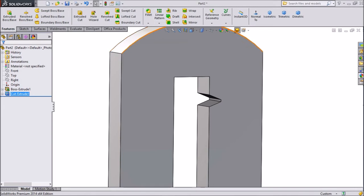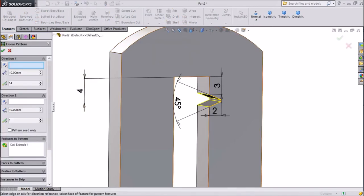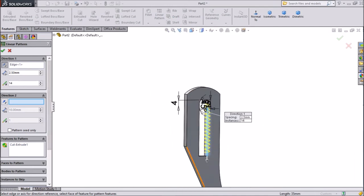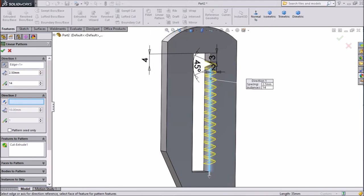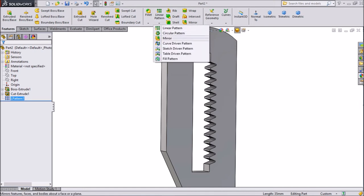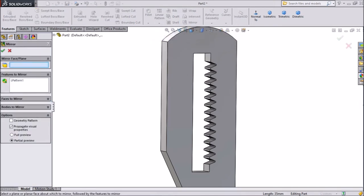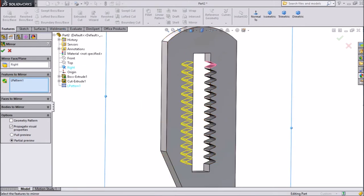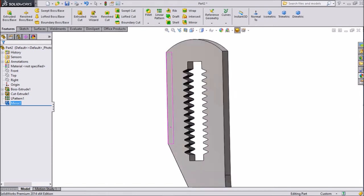Choose linear pattern. Choose this vertical direction, keep distance 2.5mm, and keep 14 numbers. We want to cut 40 numbers of teeth so choose 14 numbers. Click ok — now teeth are cut. Choose mirror, go here and select the right plane. Now it is mirrored. Click ok — now this is the teeth.